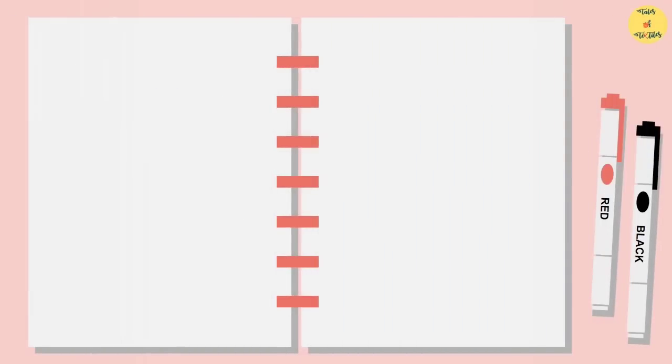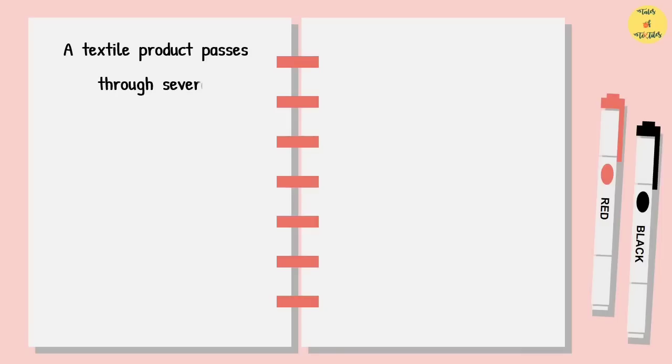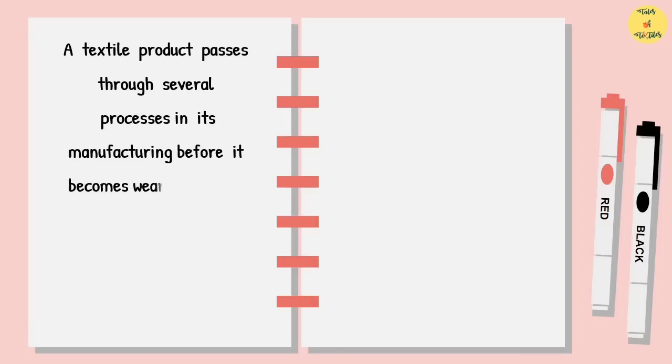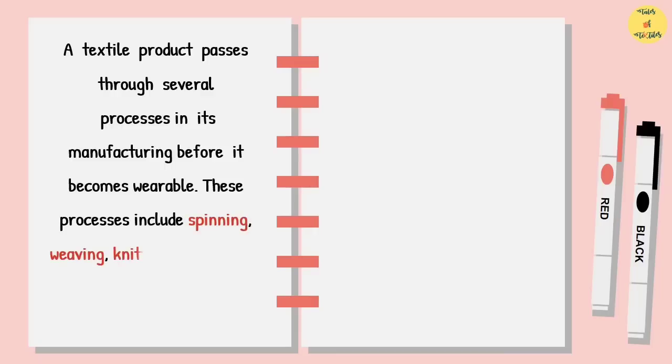A textile product passes through several processes in its manufacturing before it becomes wearable. These processes include spinning, weaving, knitting to garments manufacturing.